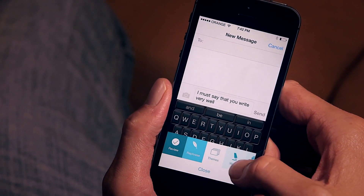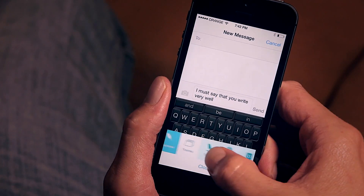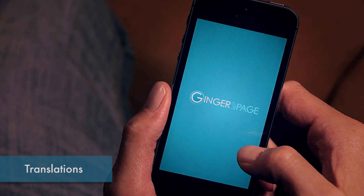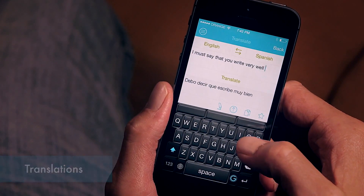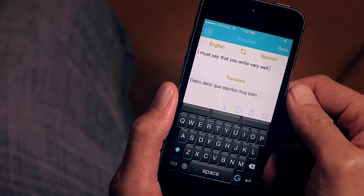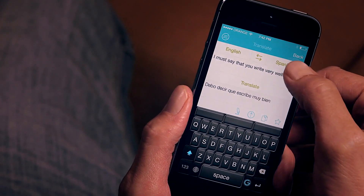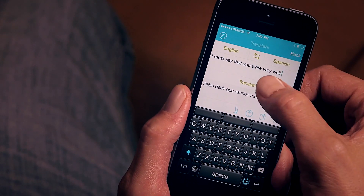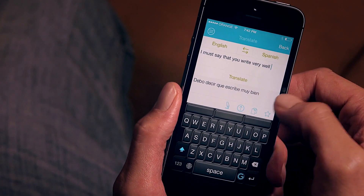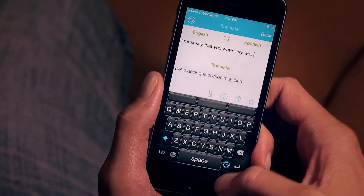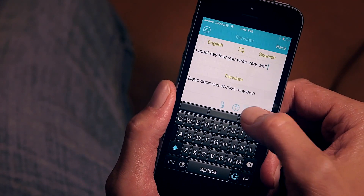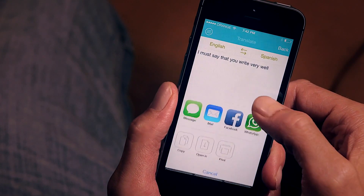The last feature in Ginger Page that I want to show you today is translation. Ginger Page offers translation between more than 40 languages. Simply put your text in, choose the language you want, tap translate, and you get the text translated and ready for you. Once your text is ready, you can copy it or share it to social networks or your favorite writing platform.